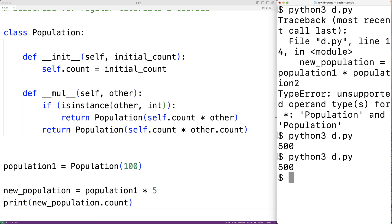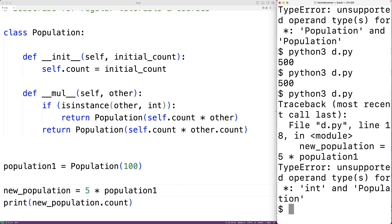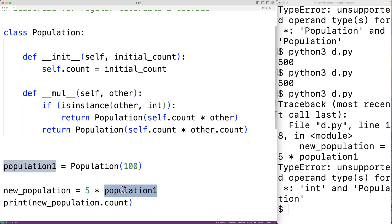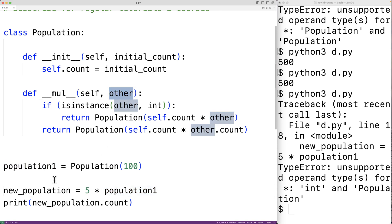Where __rmul__ comes in is if we want to have 5 times population1 — with the integer on the left. The __mul__ method is not going to work in this case. If we save the program and give it a try, we'll get an error: 'unsupported operand types for multiplication, int and population.' This time, the population object is the right operand and the int object is the left operand. It's the int object's __mul__ method that's first being called, and it doesn't know how to work with a population object as the right operand.